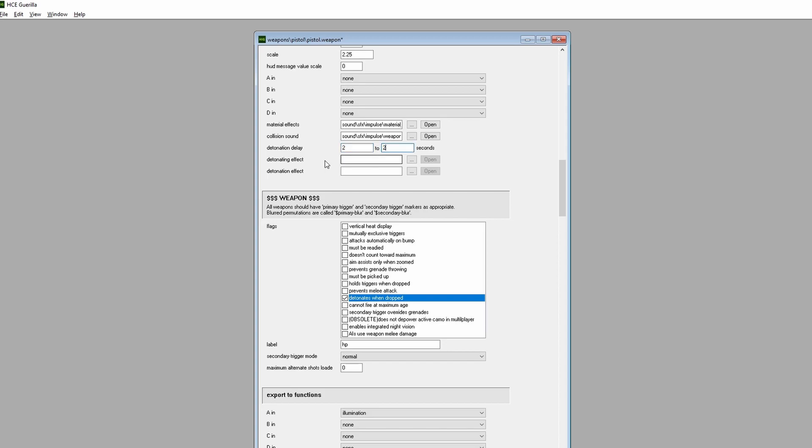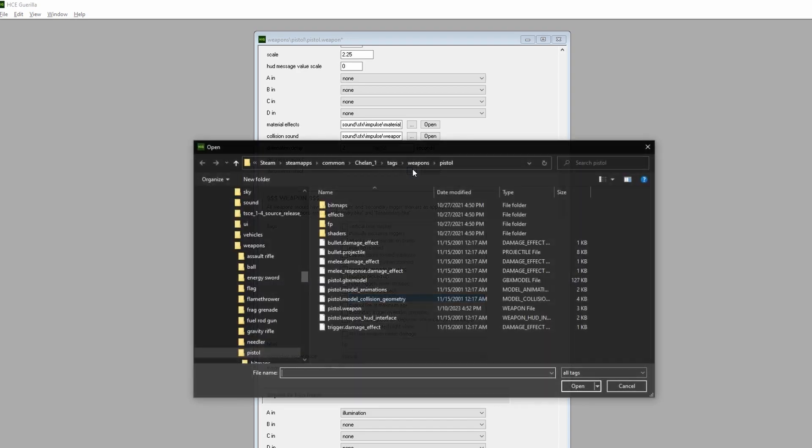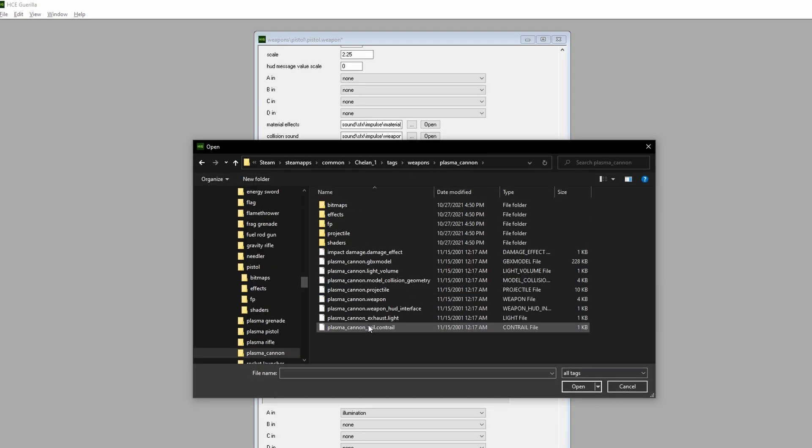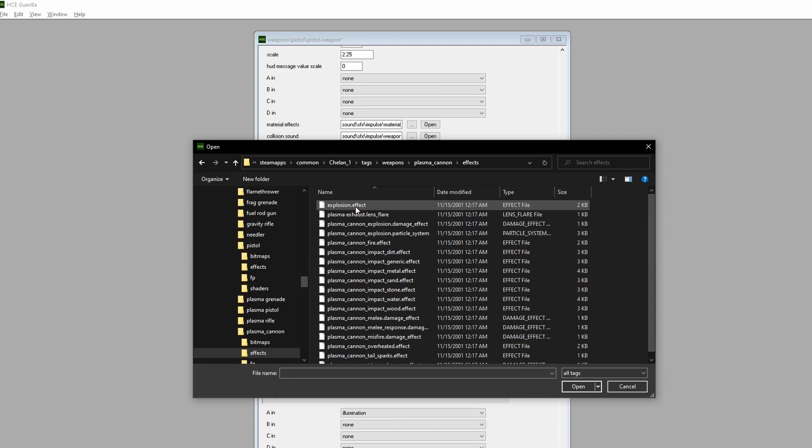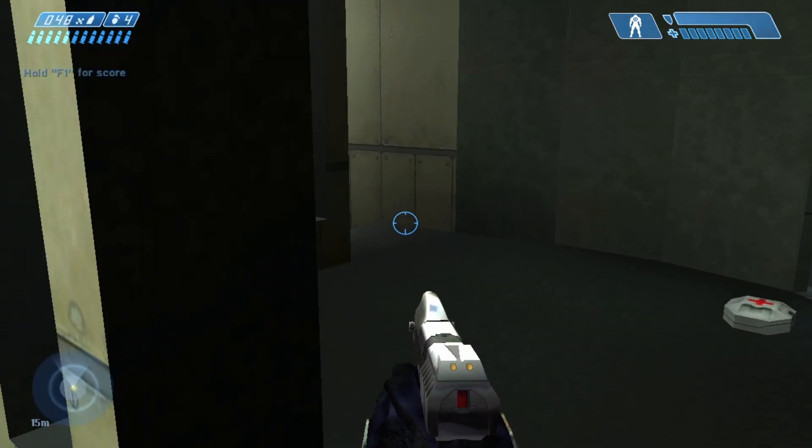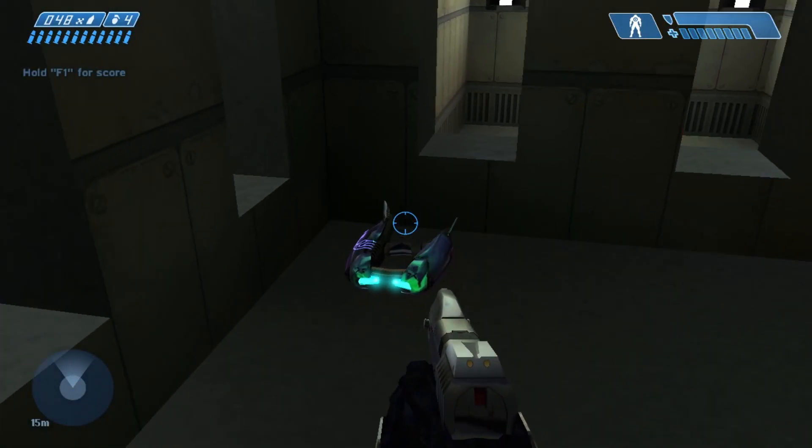For Detonation Effect, let's add in the Fuel Rod Gun's Explosion Effect. Click on the Ellipses box, go to Weapons, Plasma Cannon, Effects, then click the Explosion Effect tag. Save, then go to Tag Test.